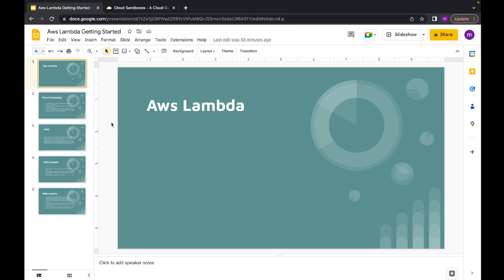In this video I'll cover the basics — basically this is an introduction to Lambda: what Lambda is and how you can get started. We'll also have a hands-on session where I will show you how you can create a Lambda from scratch and how you can run your code.